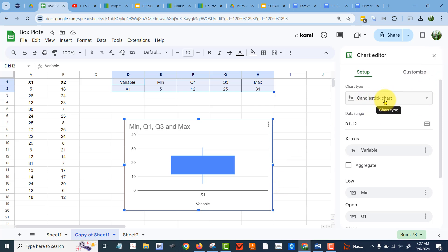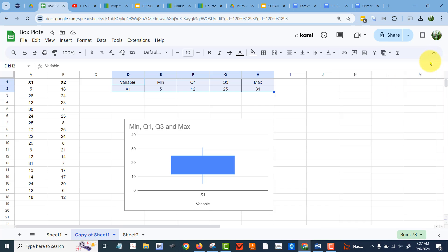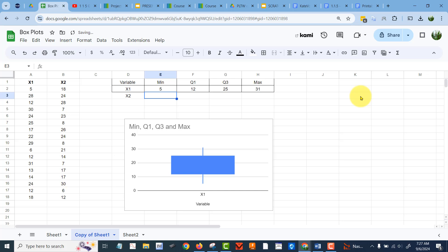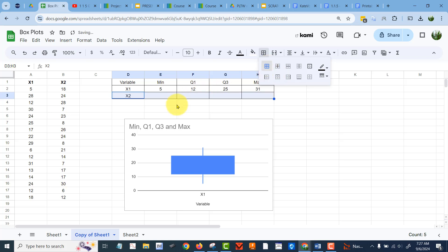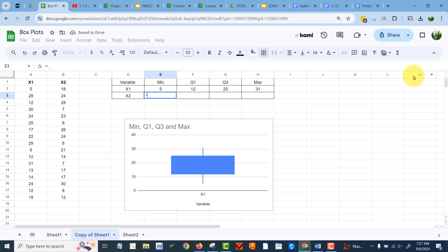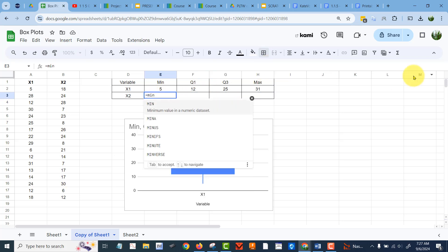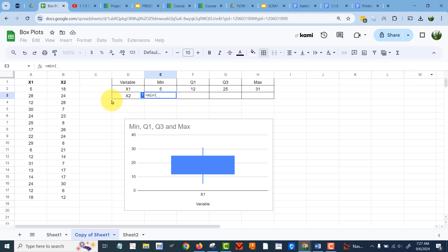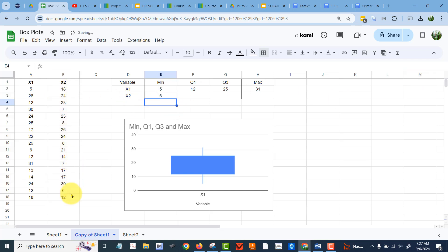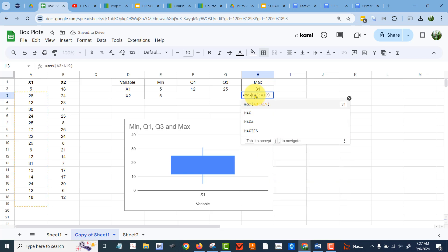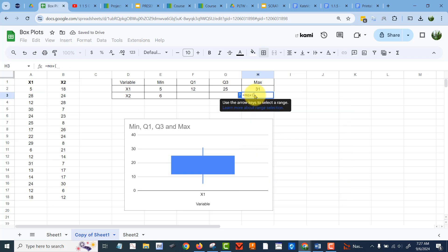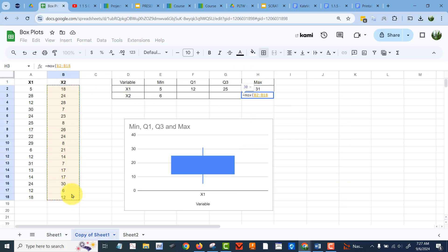They call it a candlestick chart in Sheets, so let's leave the chart here and let's put the data for x2 in there. Now there might be a clever way to avoid redoing all these formulas manually, but I'm just going to do it the old fashioned way, so I'm going to go equals min and grab the data set x2, equal max.